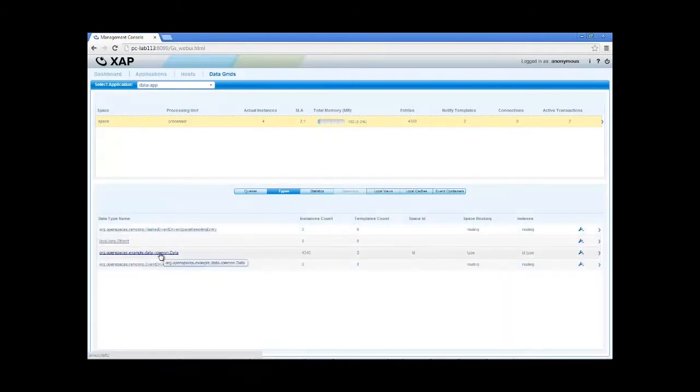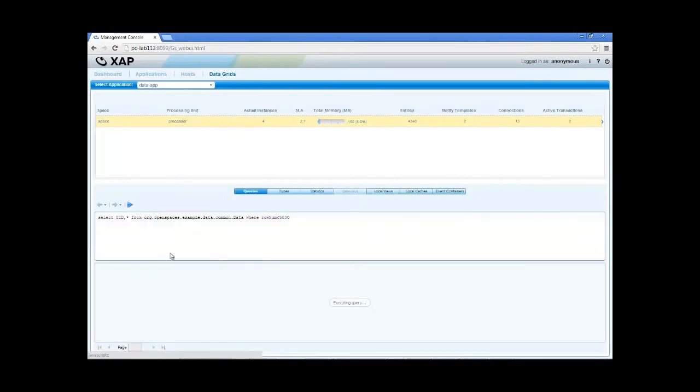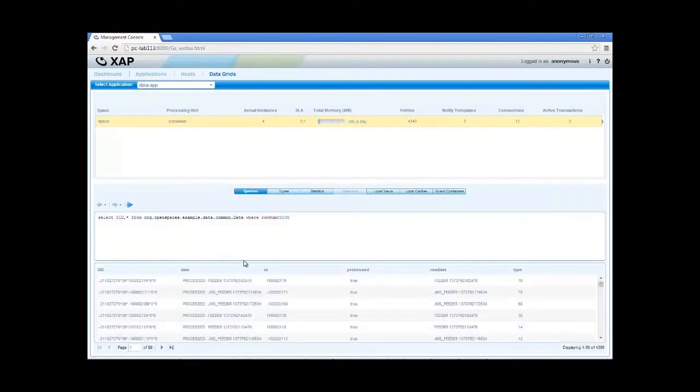If we switch to the types pane, we can see all of the data types and query them easily by just clicking. Naturally, we can write much more sophisticated queries.